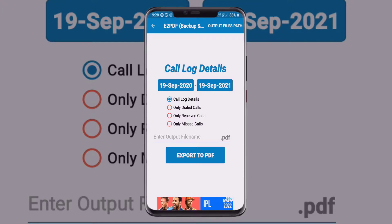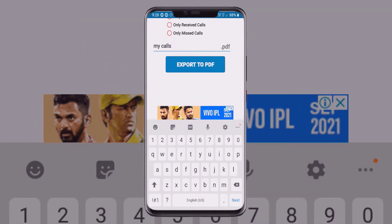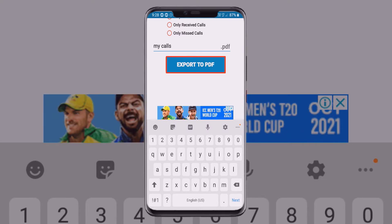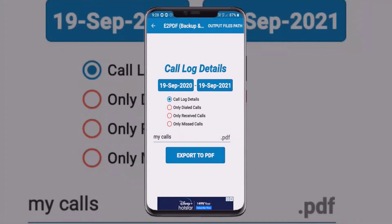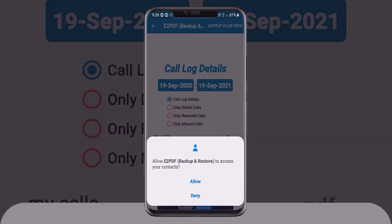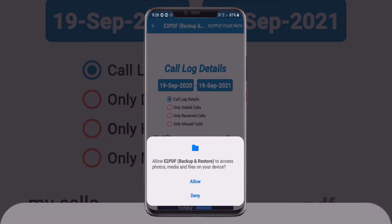After that, you need to enter an output file name — I am typing one here. Once the file name is entered, select 'Export to PDF.' The app will ask for permissions; just allow them. There may be a second permission prompt — allow that as well.